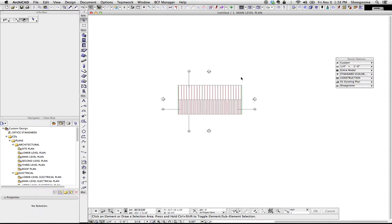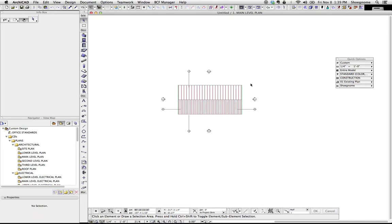Hi, this is Jared from ShoeGnome, and today we're going to talk about building materials. I asked on my Facebook page recently what people wanted to hear about in a future video, and building materials was the most often asked for concept in ArchiCAD, so that's what we're going to talk about.